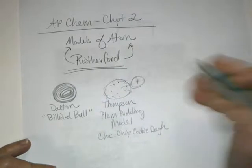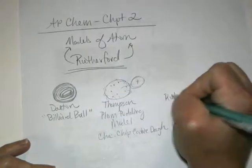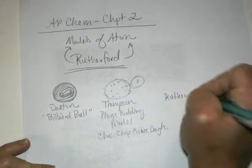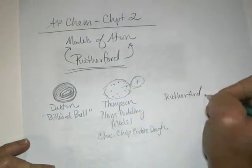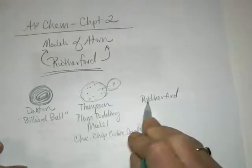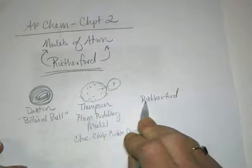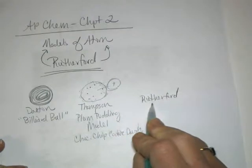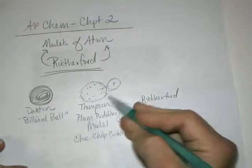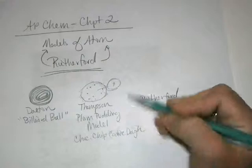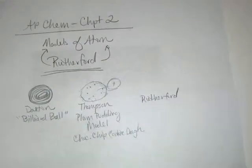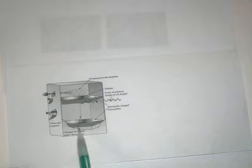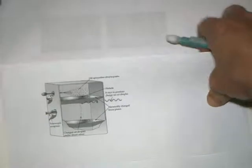Rutherford was actually the student of Thompson. He wanted to continue Thompson's work, finding additional evidence to confirm Thompson's model. Remember though, Millikan was working simultaneously at the same time. And with his oil drop experiment, determined the exact charge on a single electron.